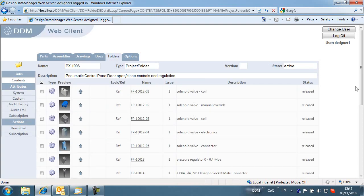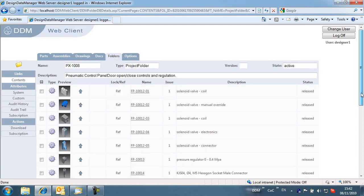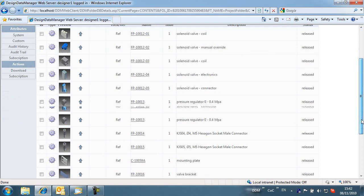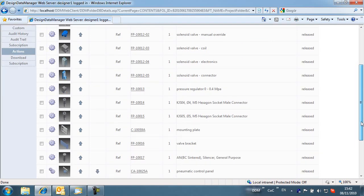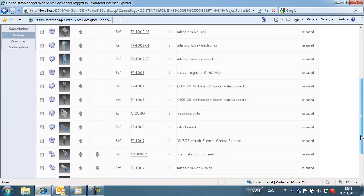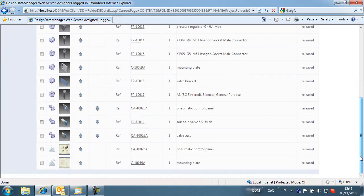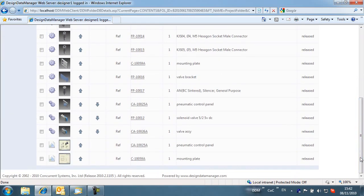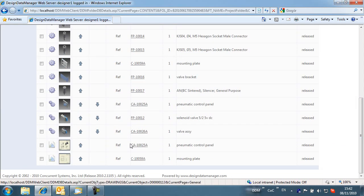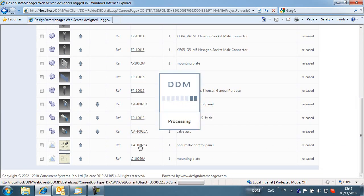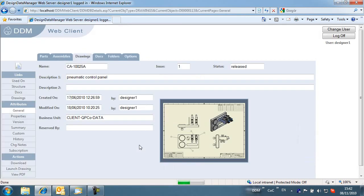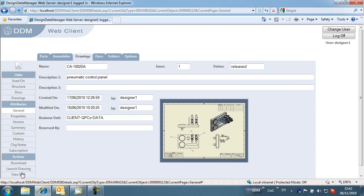If we browse through the folder contents, we can find the top level assembly drawing. If we select this drawing, we see a new actions panel has been introduced. We can use this to open the drawing PDF.